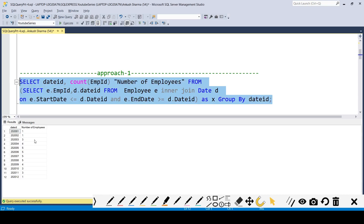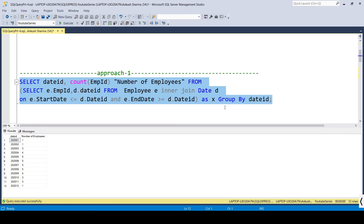Now let me run the complete query with GROUP BY on date ID and COUNT of employee ID. You can see this is the final output we are expecting — for every month we are getting the number of employees. This is approach 1 to solve this problem.